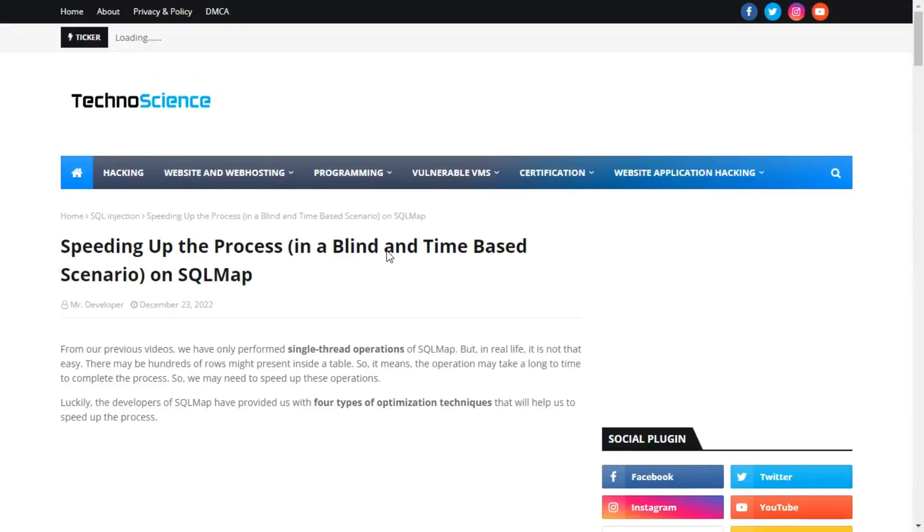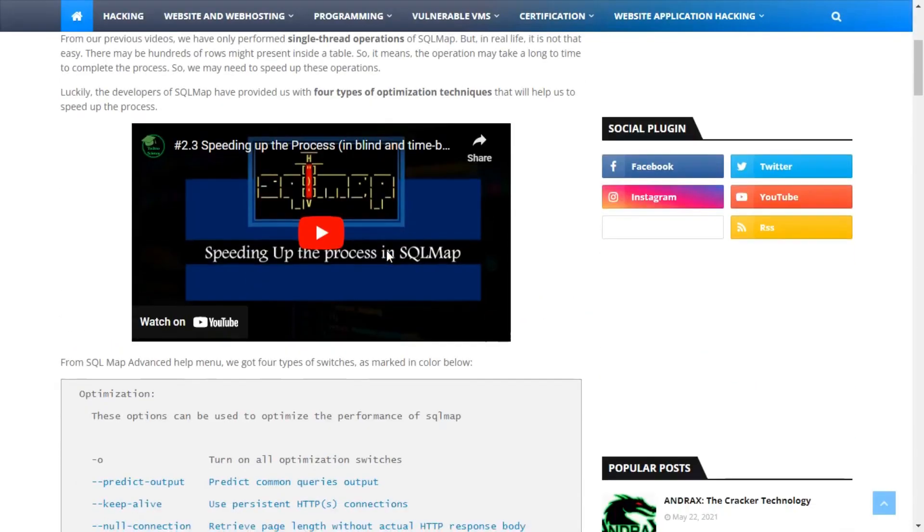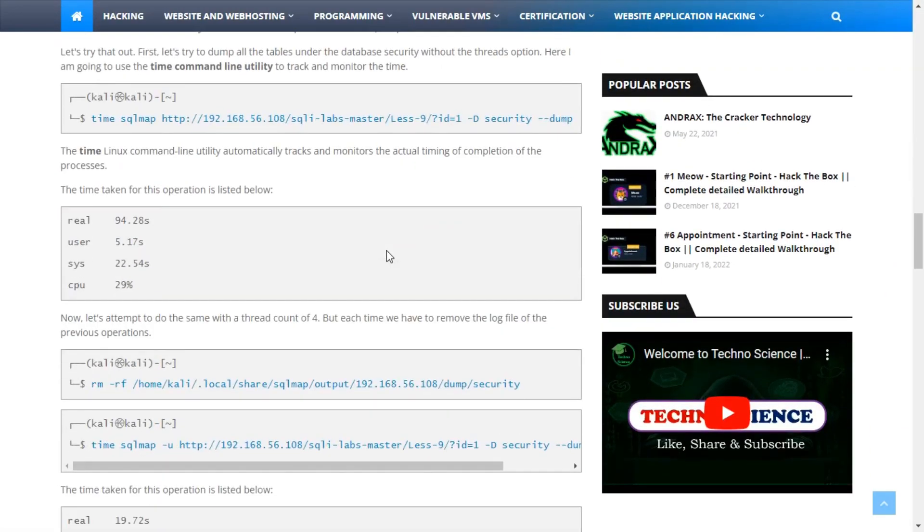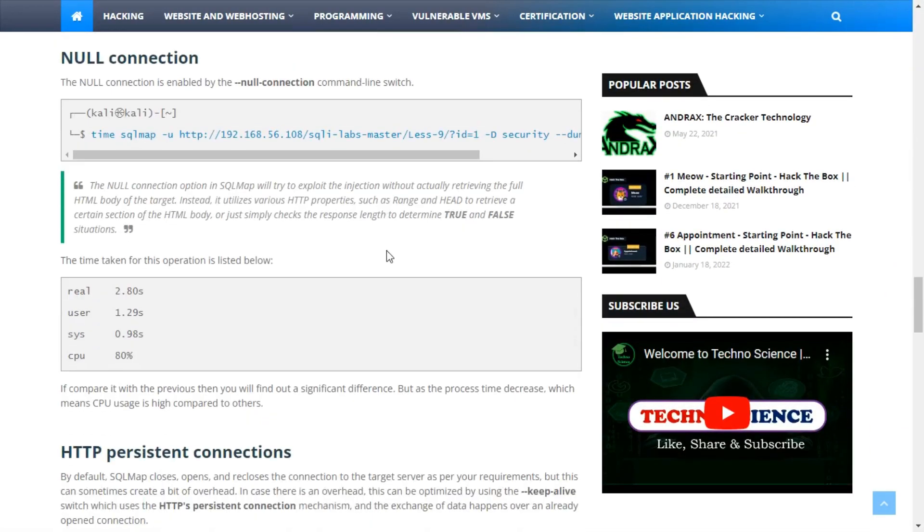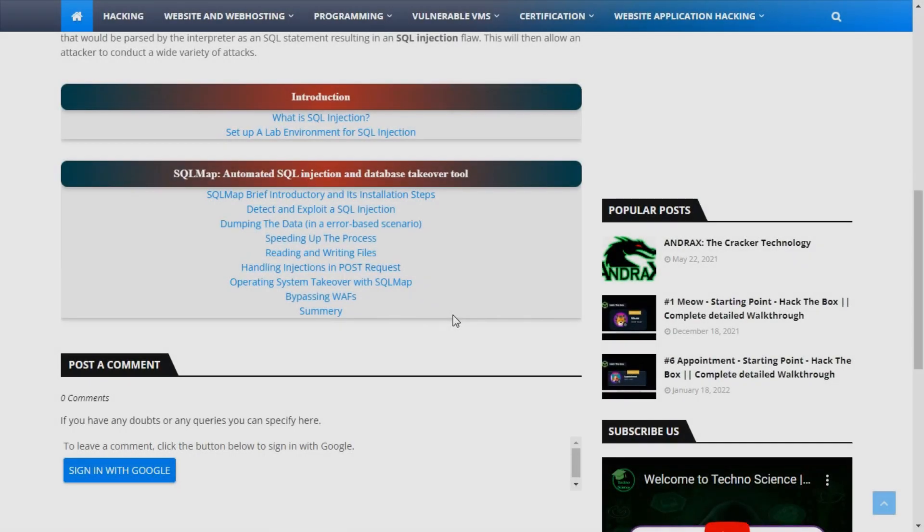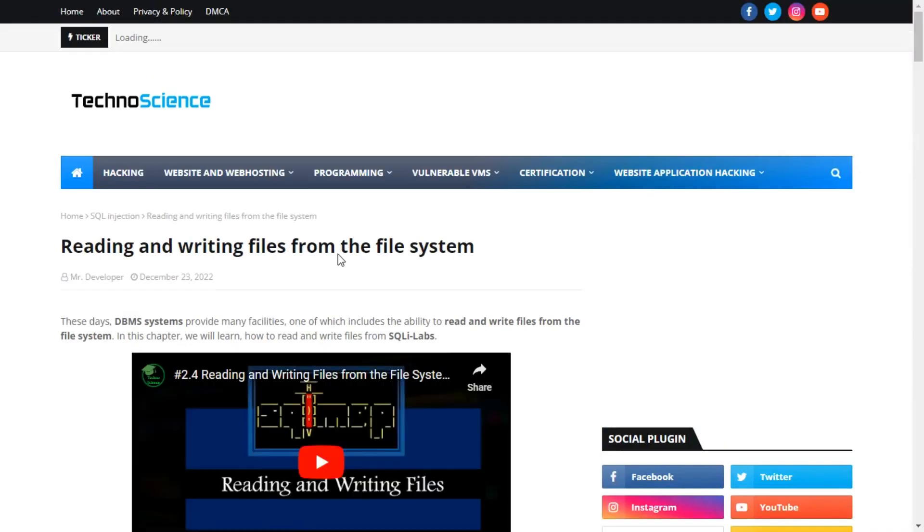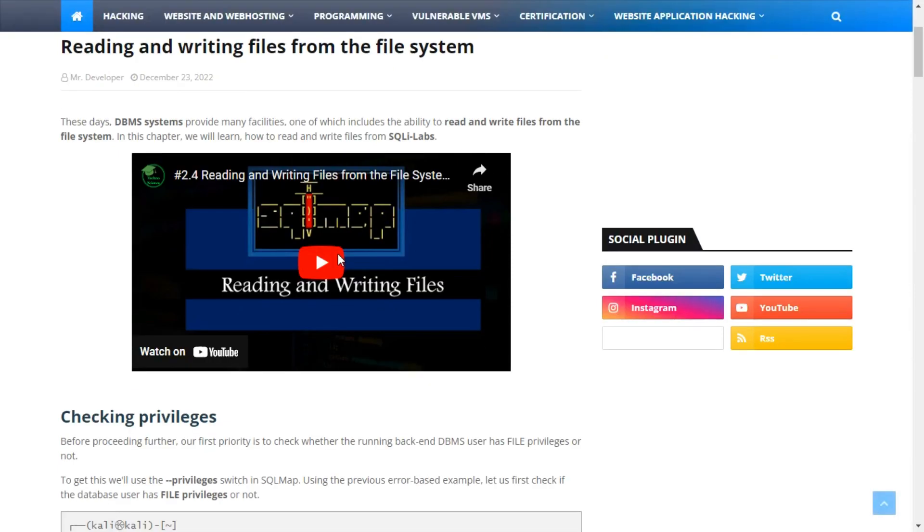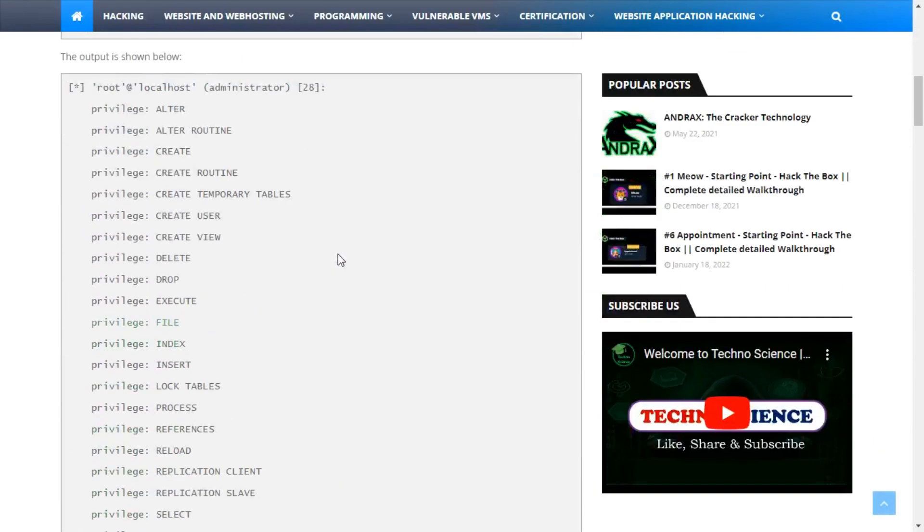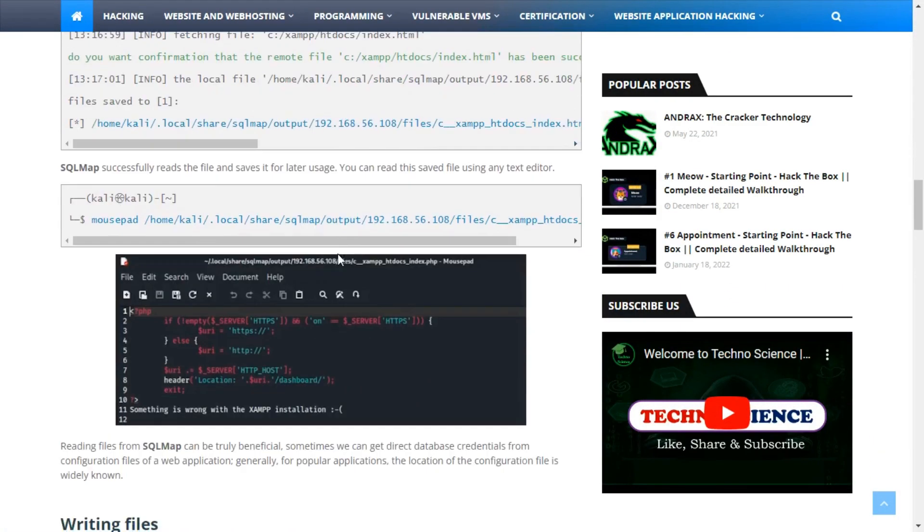In the fourth section, we covered four types of optimization techniques, and also tested them in a blind and time-based scenario. The fifth topic covered the way of reading and writing files from the file system. This is an important topic, but I explained it in the simplest way.